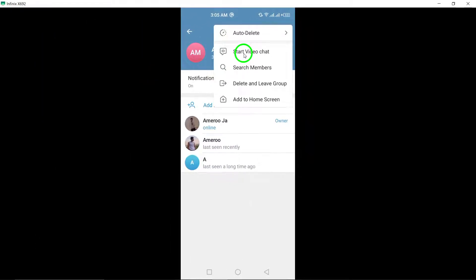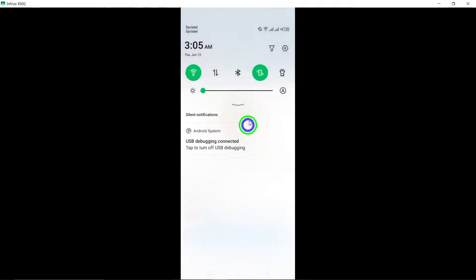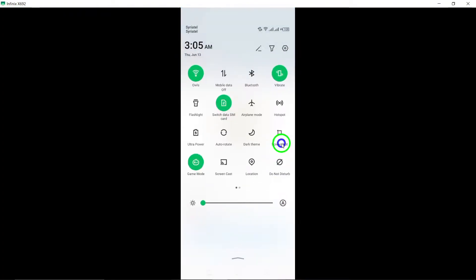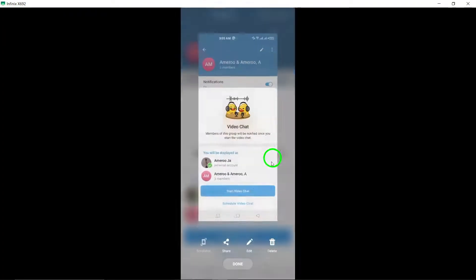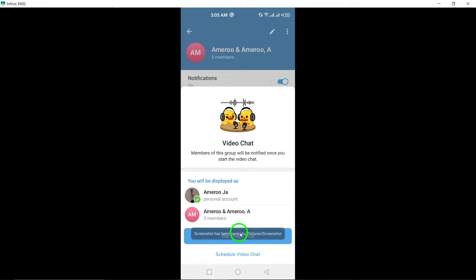Once the call has started, you can interact with multiple participants simultaneously, making it easy to have a group conversation no matter where you are. And there you have it.